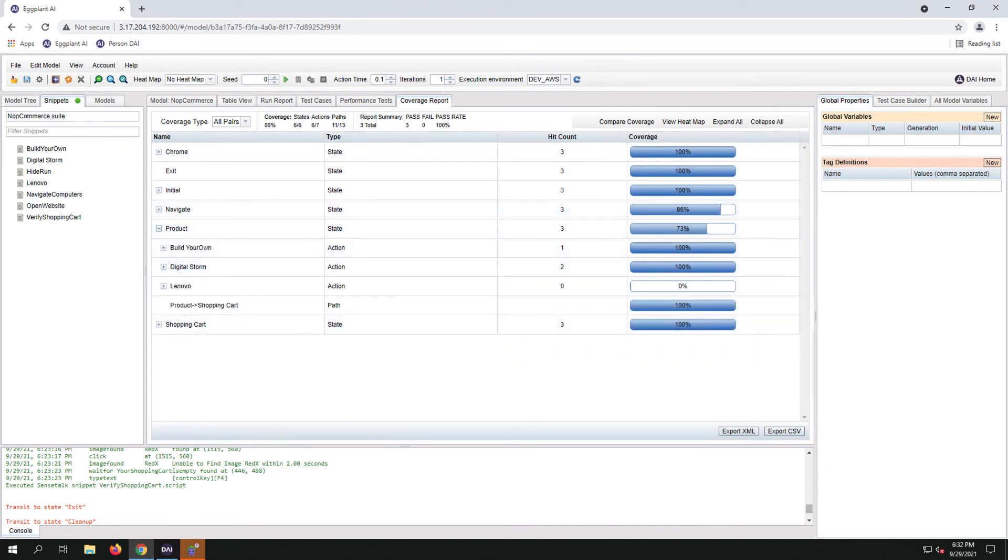The goal is to get the coverage map for all pairs to about 90%. We will need to run more exploratory tests to gain more coverage.